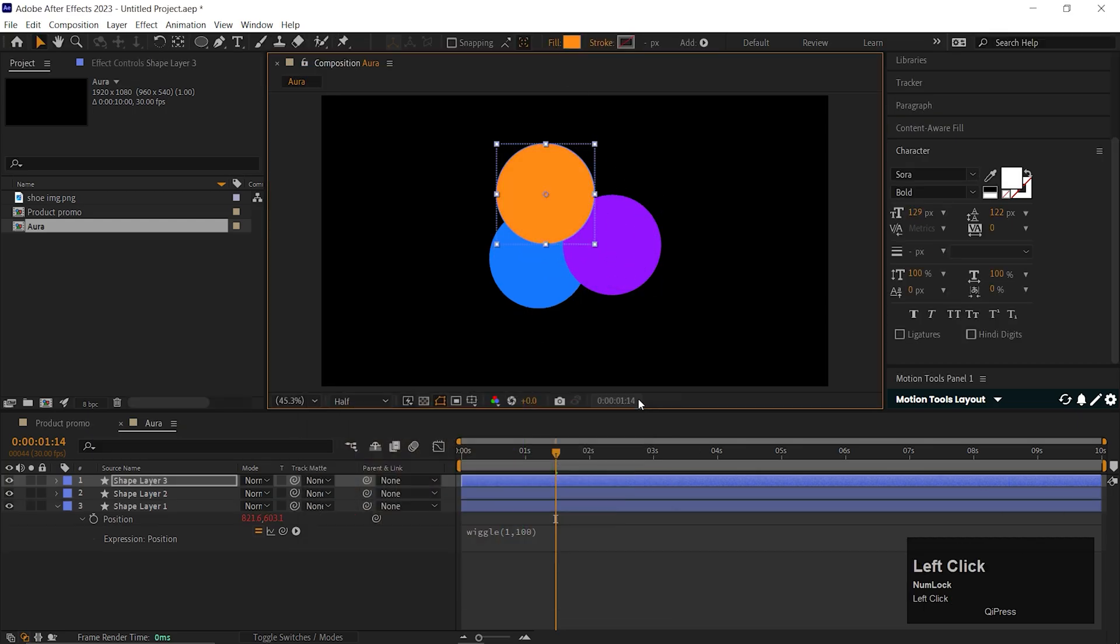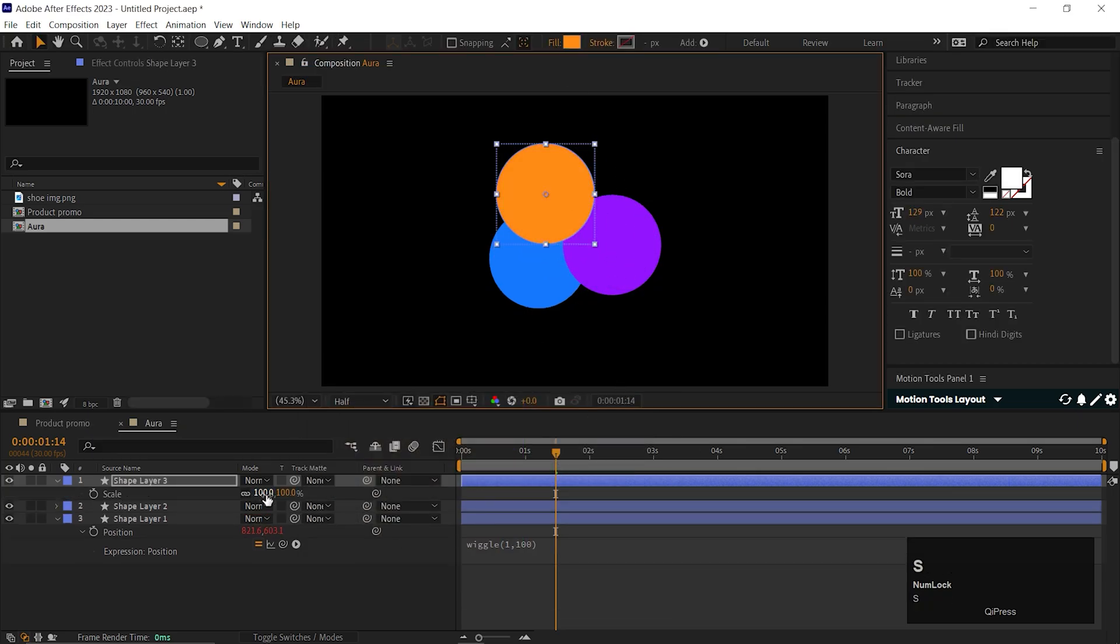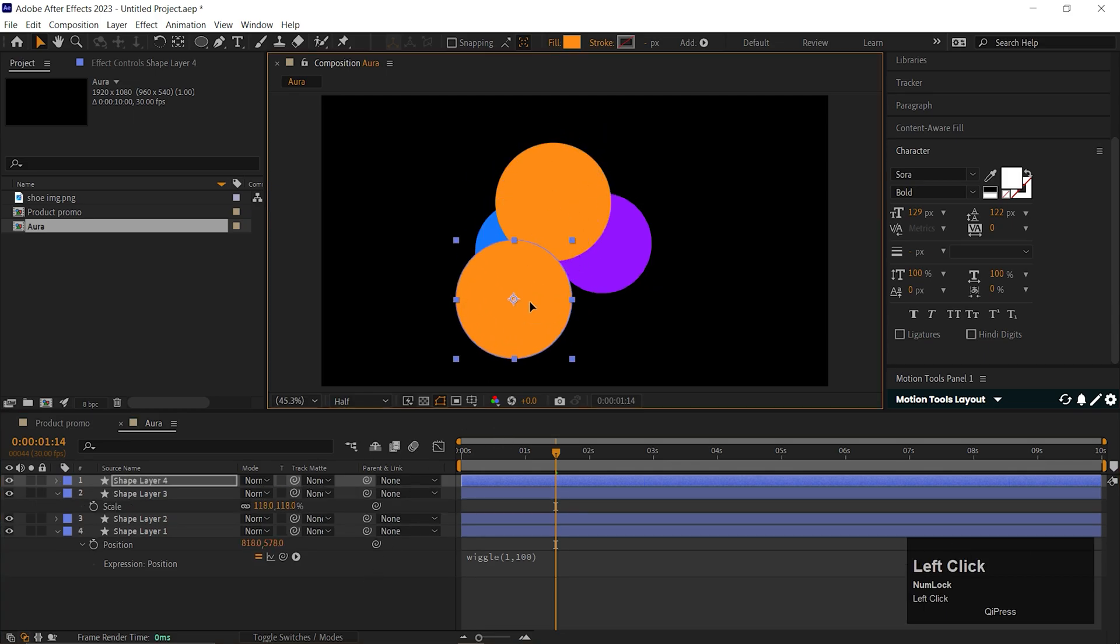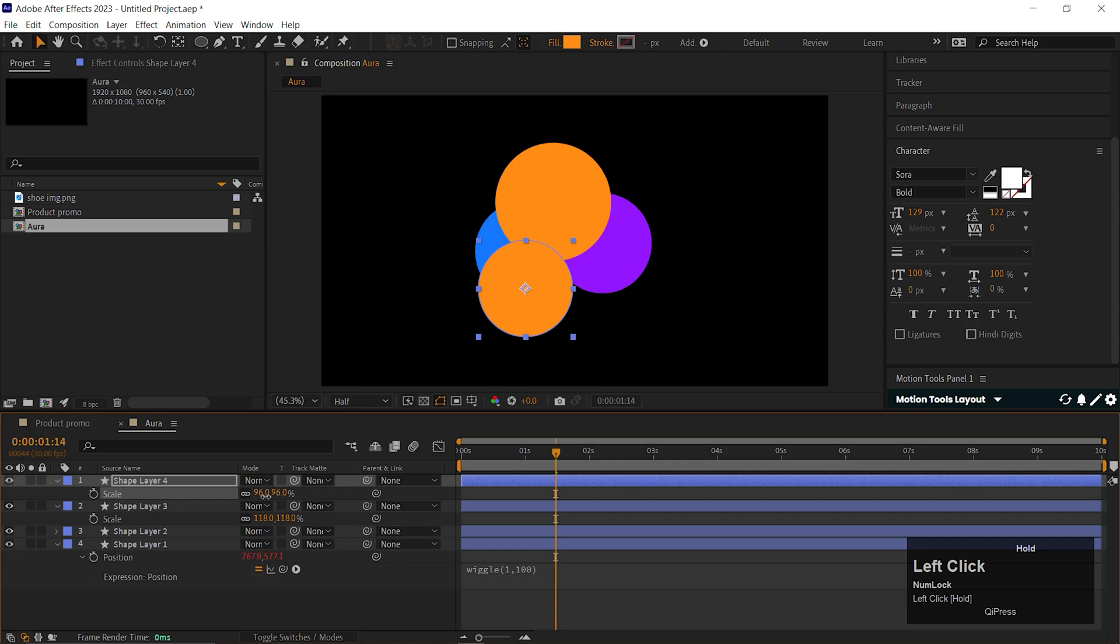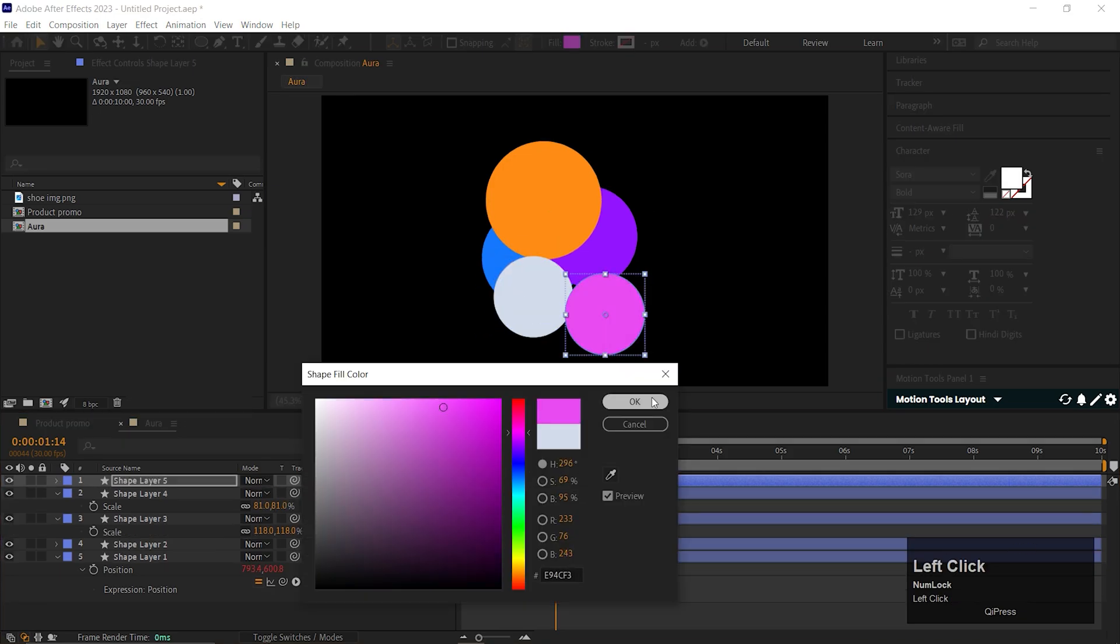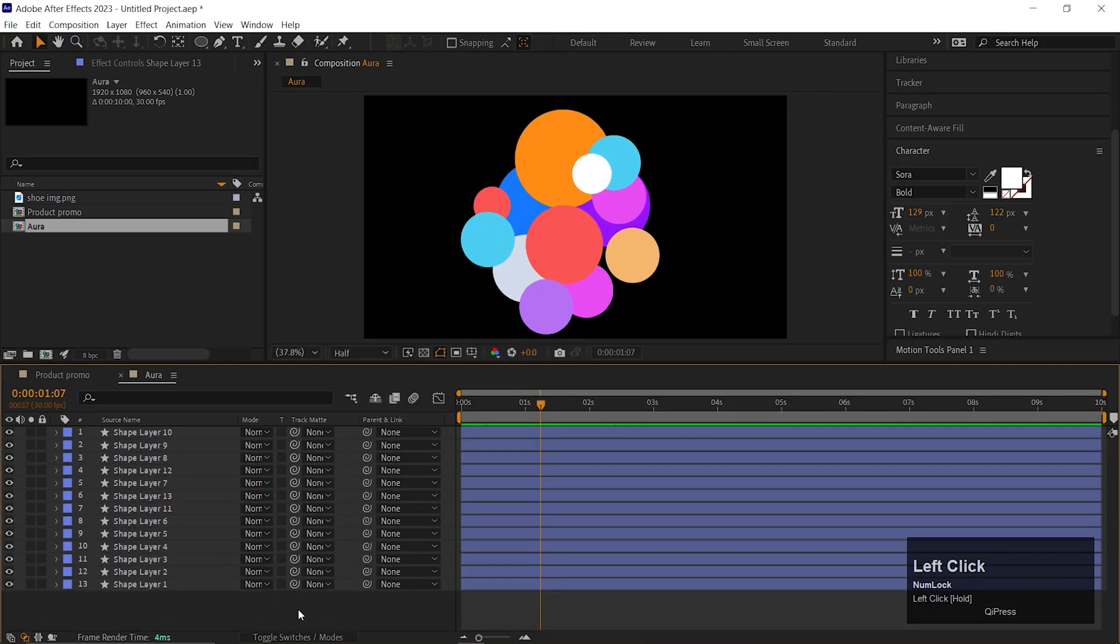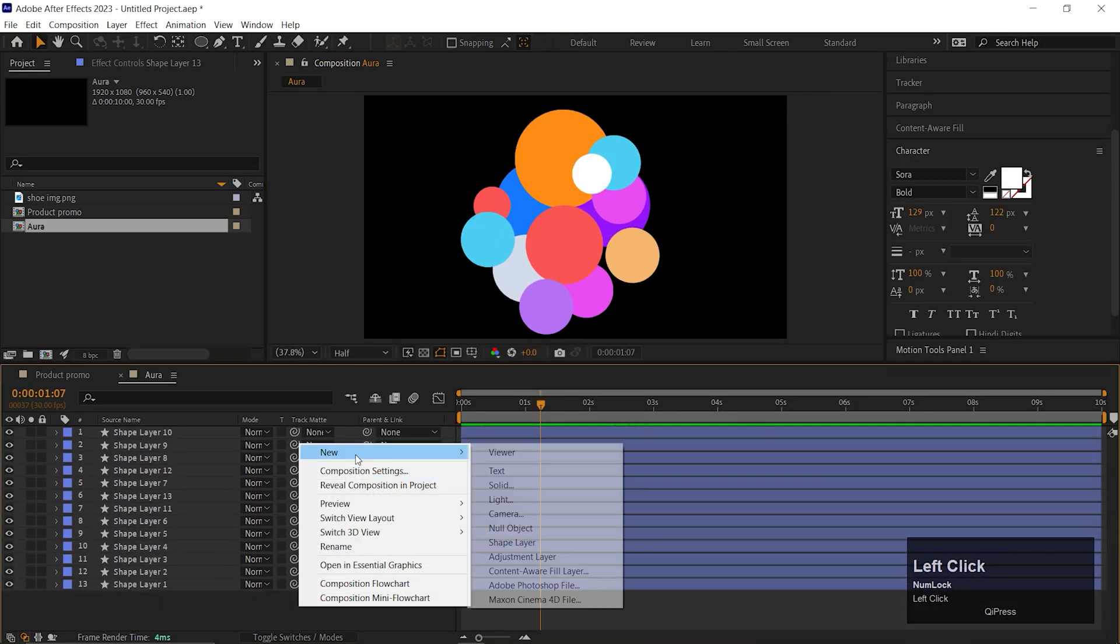Make multiple copies of that and change their color, size and position randomly. Try to use some bright colors so it pops out on the background. I think these are enough.